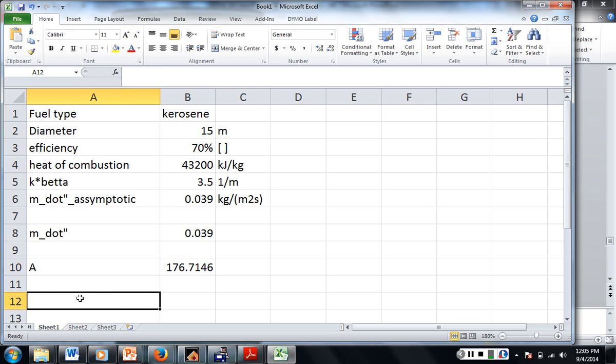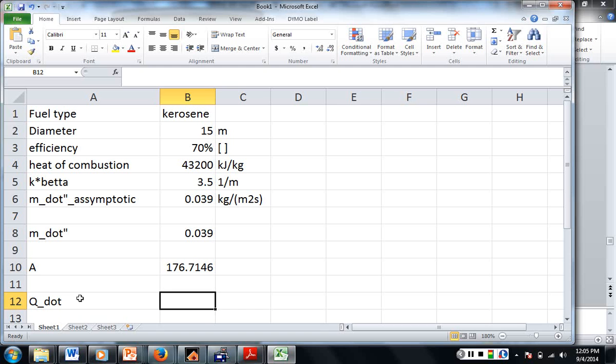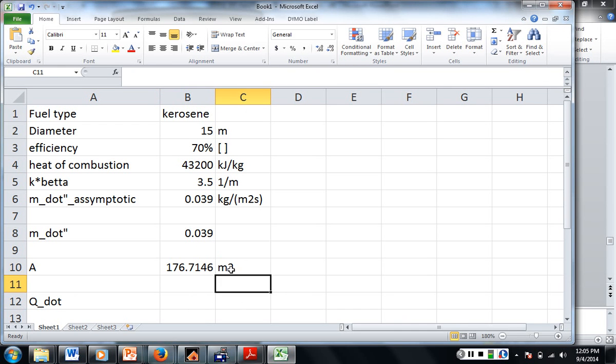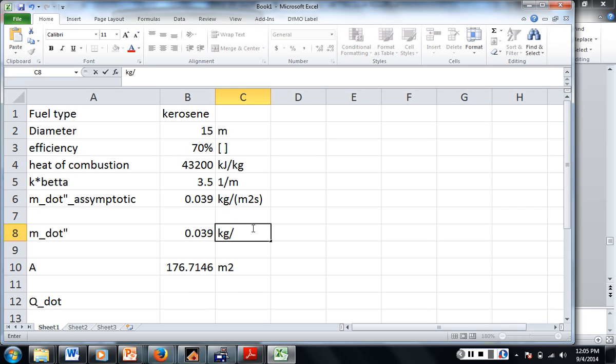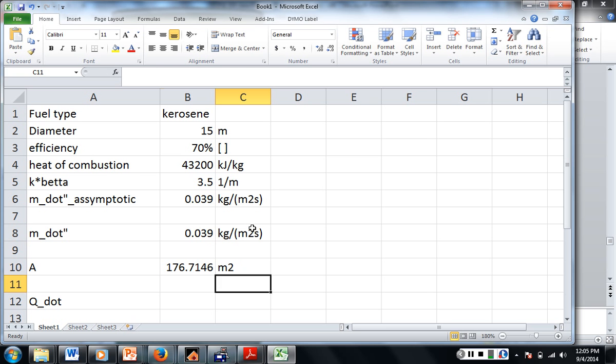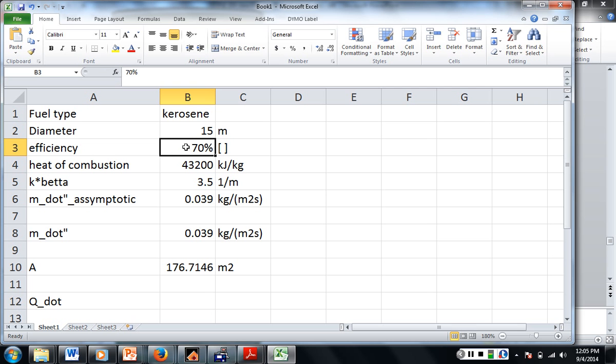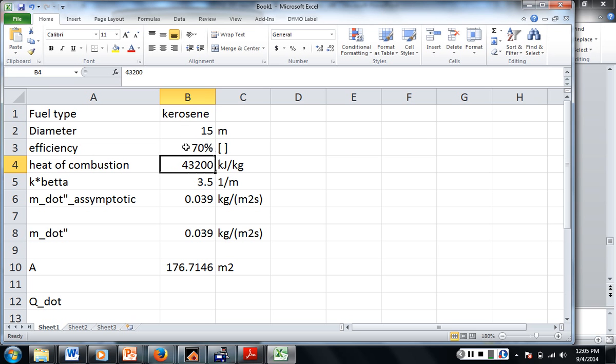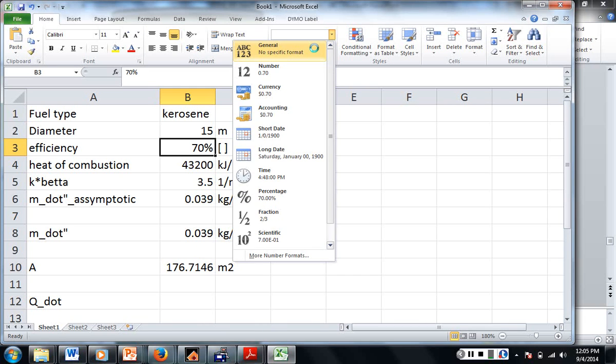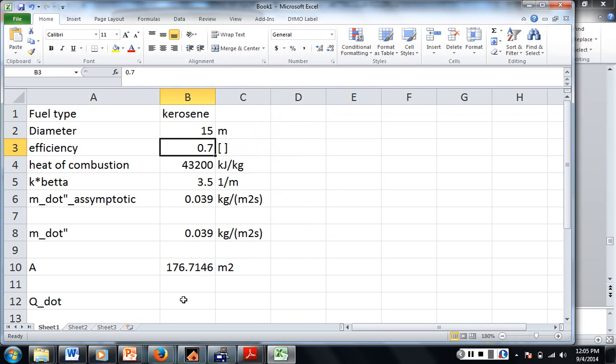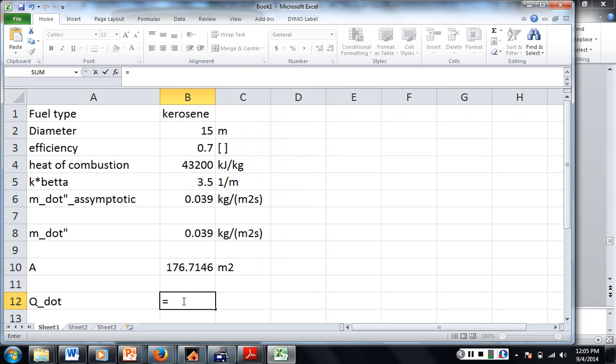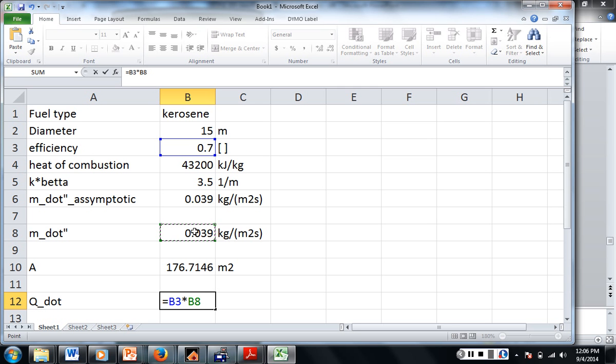And so then, our q dot, our heat release rate, this is meters squared. I always like to write the units if I can. Kilograms per meter squared second. So our q dot is going to be equal to... Oh, we need to put the efficiency in as a decimal. So we'll make it 0.7. Not percent. Ah, nuts. I just want a general number. Alright. So 0.7. So this is equal to the efficiency times the mass flux times the surface area times the heat of combustion.